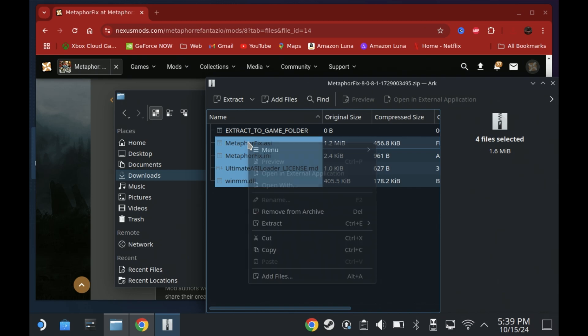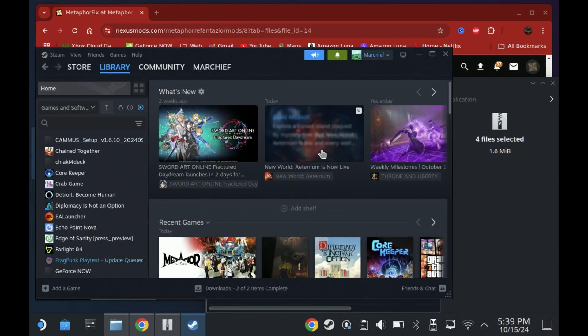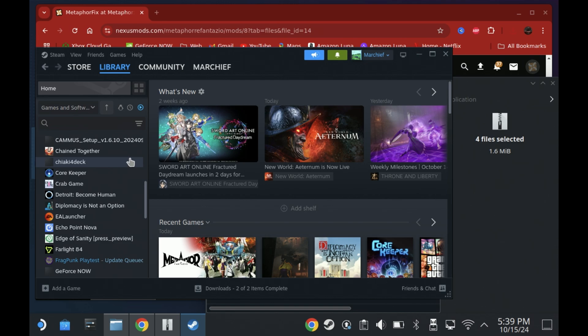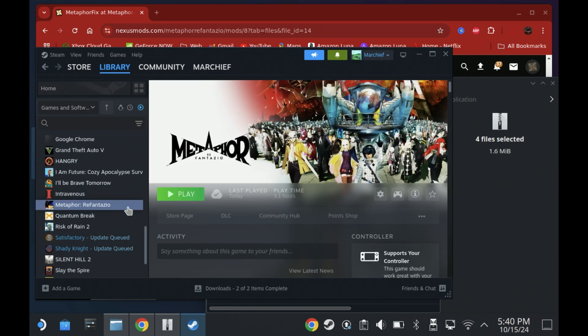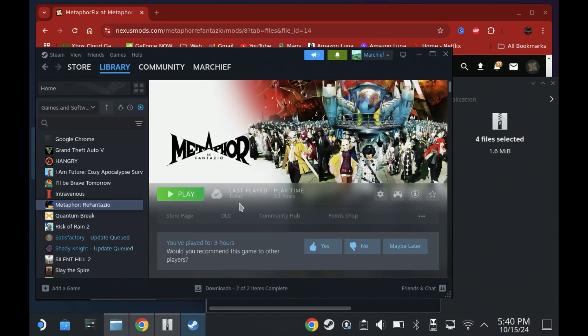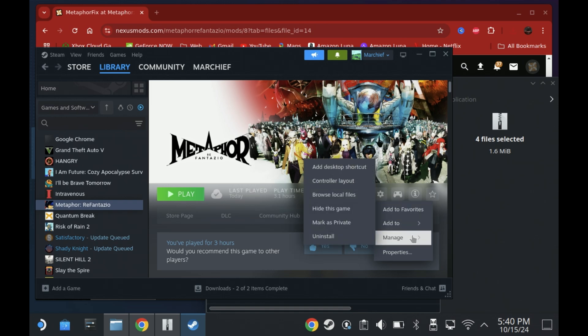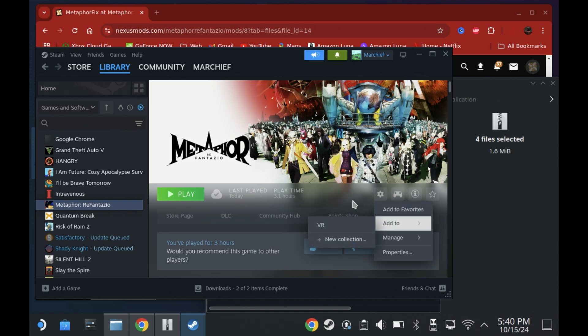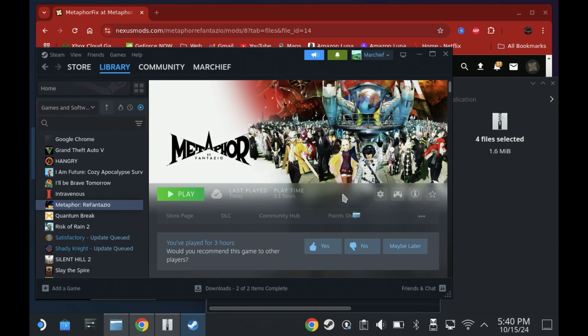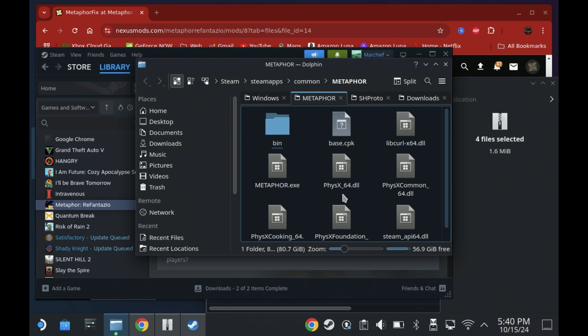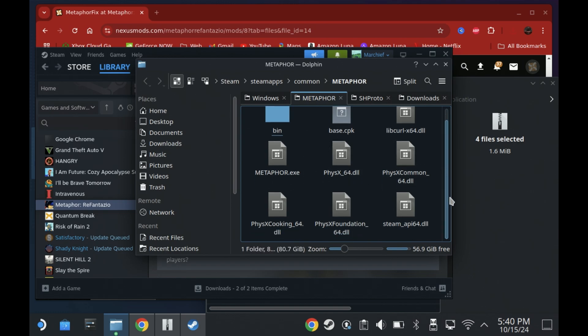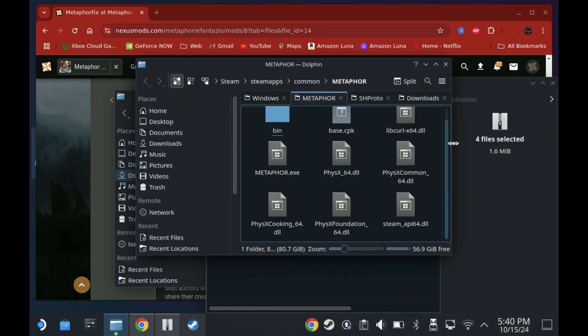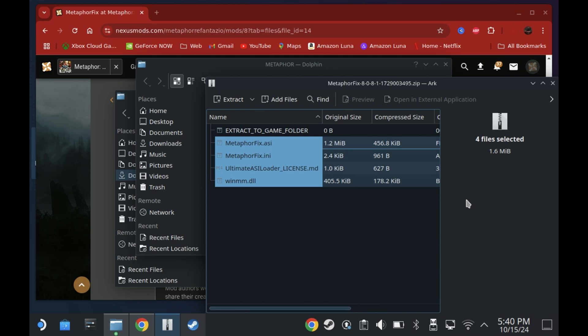All we need to do is open up our Steam library, find the Metaphor ReFantasio game and then under the settings icon we're just going to go to Manage and then Browse Local Files. This will open up the game directory where we need to drop in those files so then we open up the archive and just drag all of those files over except for the extract the game folder file which is just obviously telling you where they go.